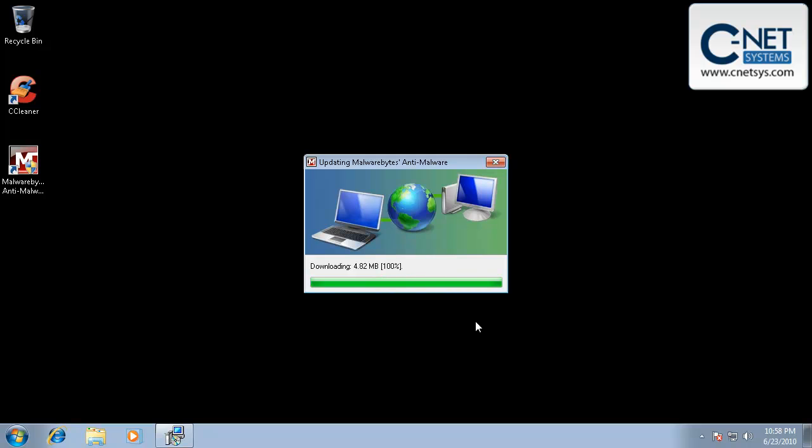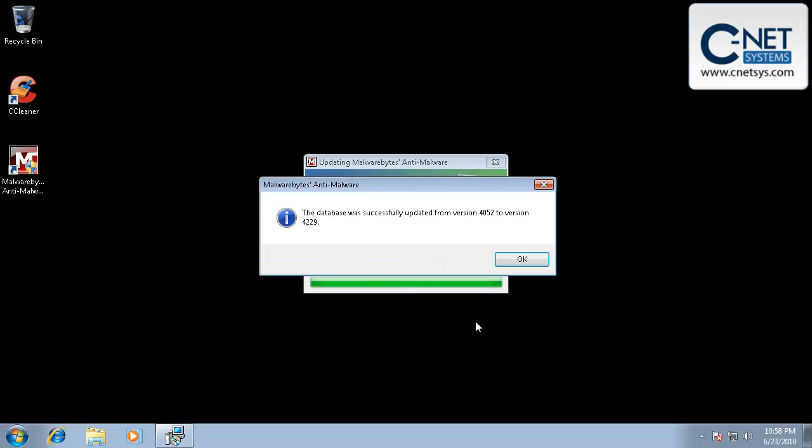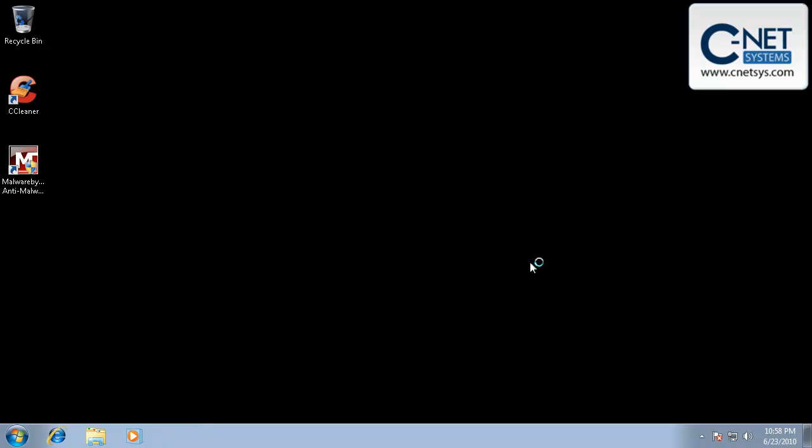And in fact, we're going to go through, we're going to download the latest version, which it's saying from the point that we had the executable to install it to now, there's actually been some revision changes, which I would expect. We're going to say okay.